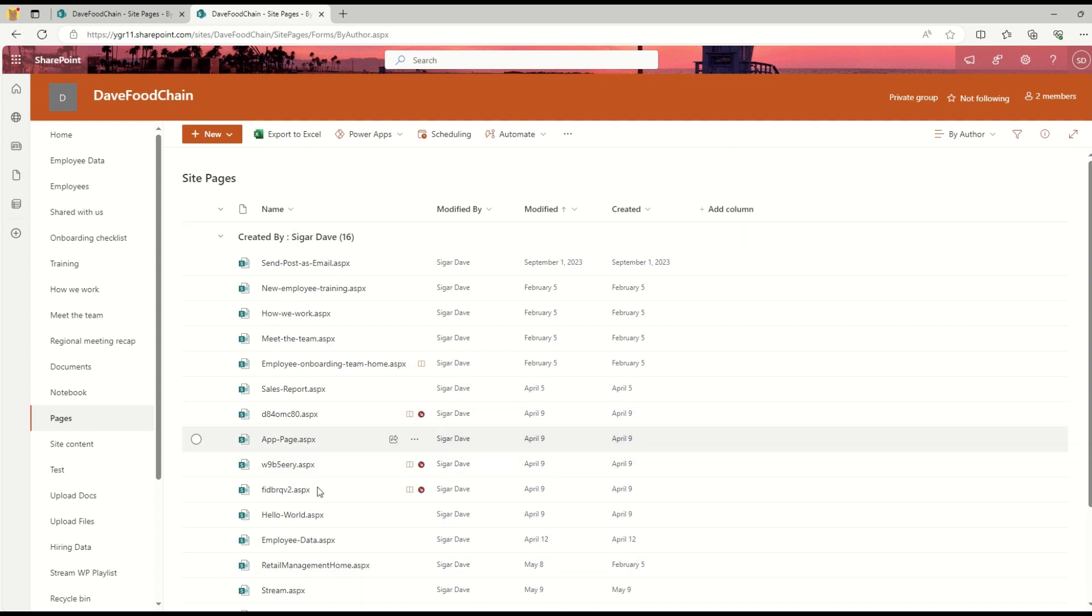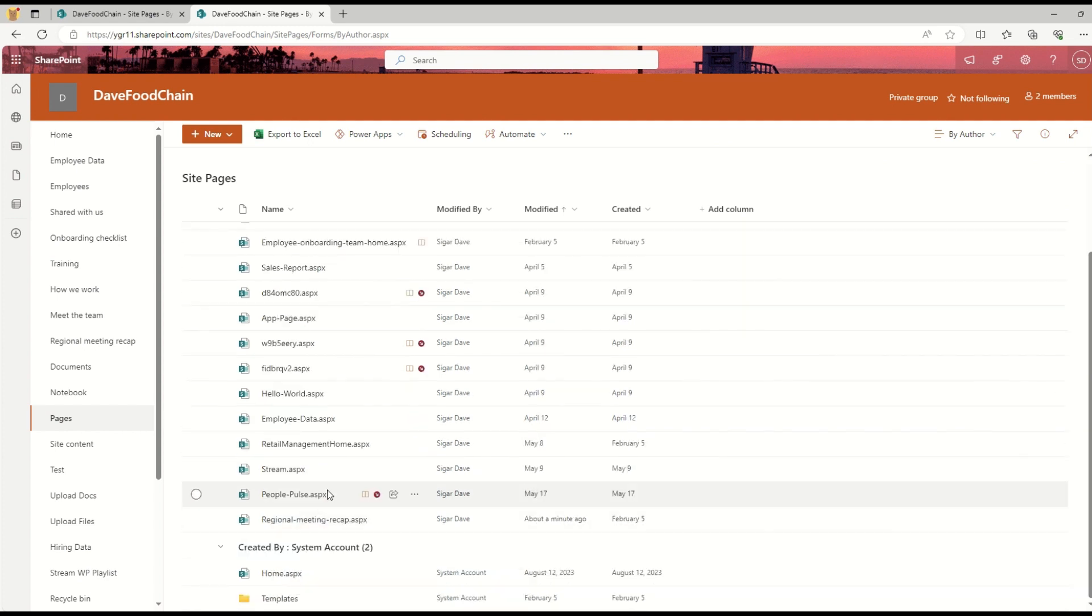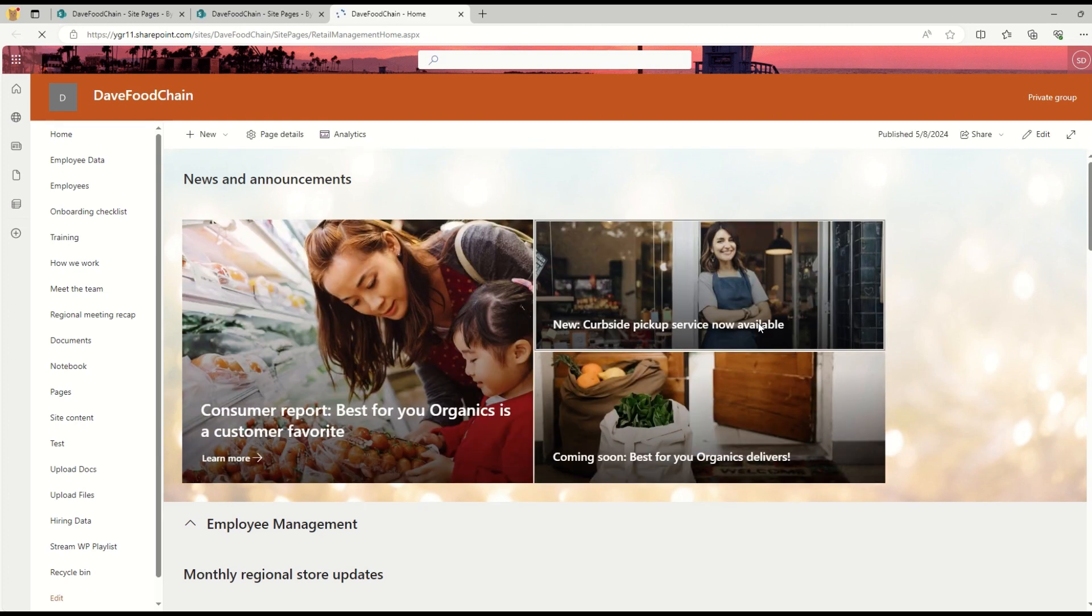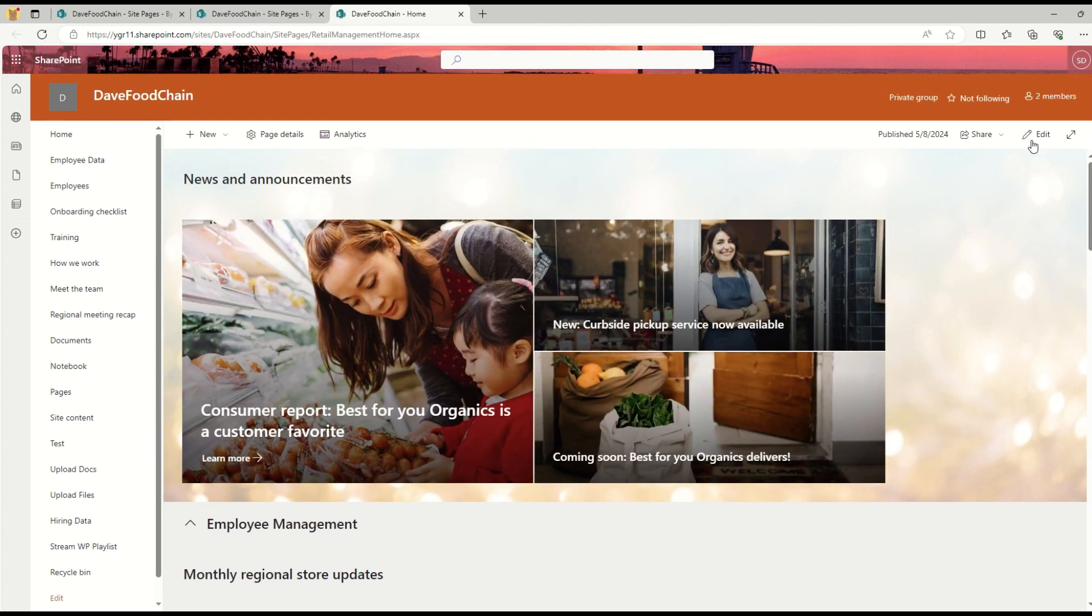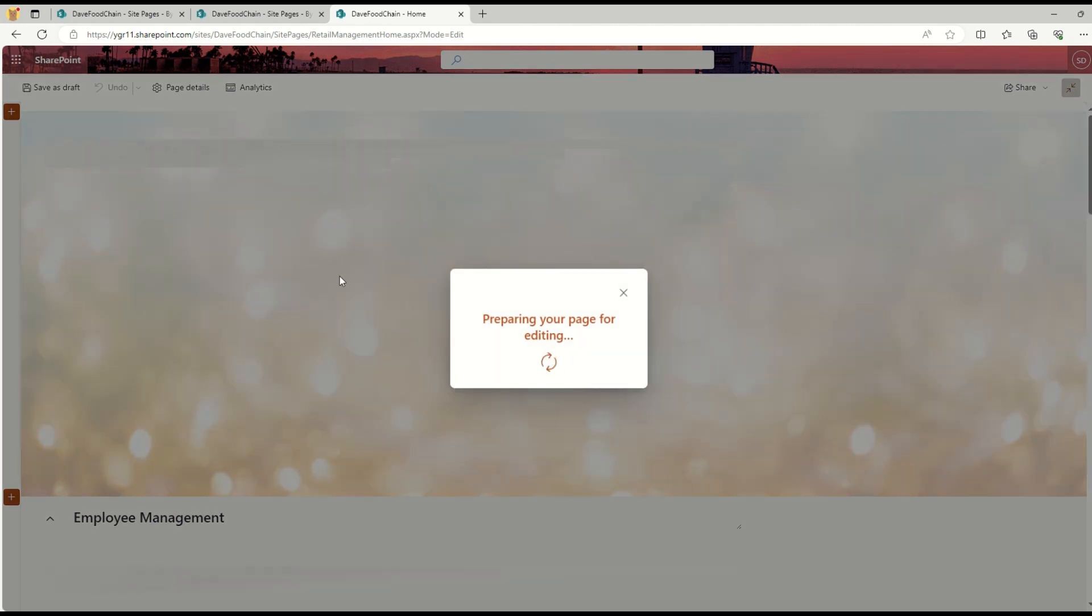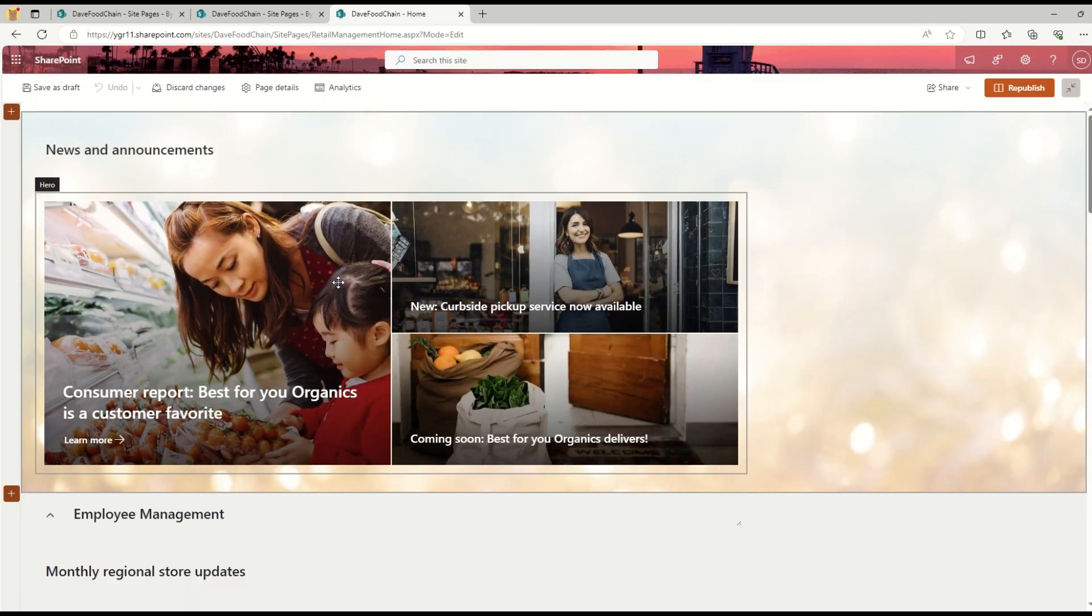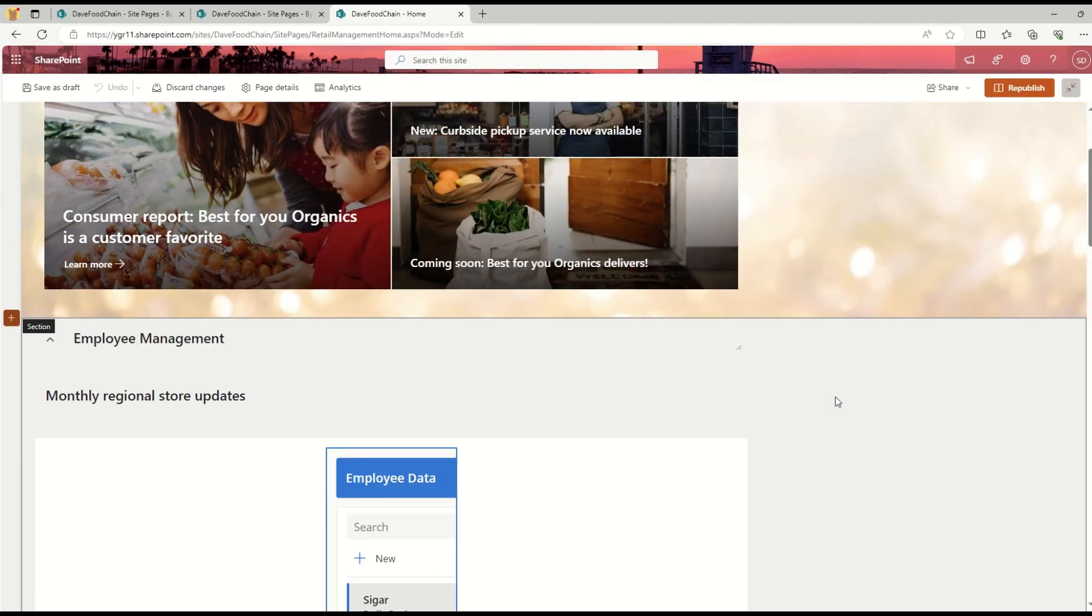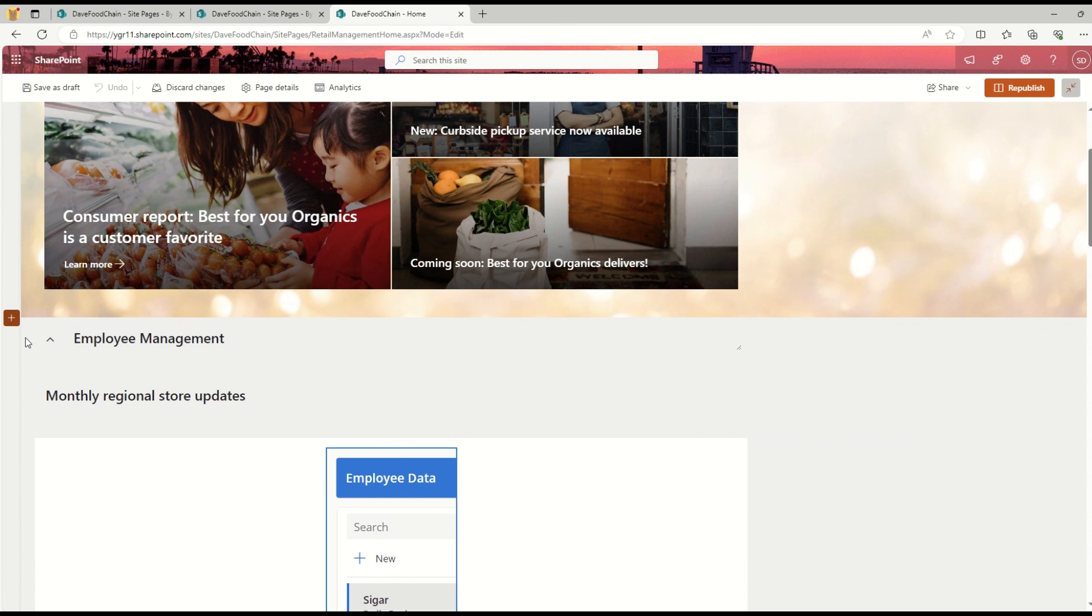Let me click one of the site pages which has already been created, let's say Retail Management.aspx. When I click and edit this page, I will see the page in edit mode. This is one of the sections I have right now.